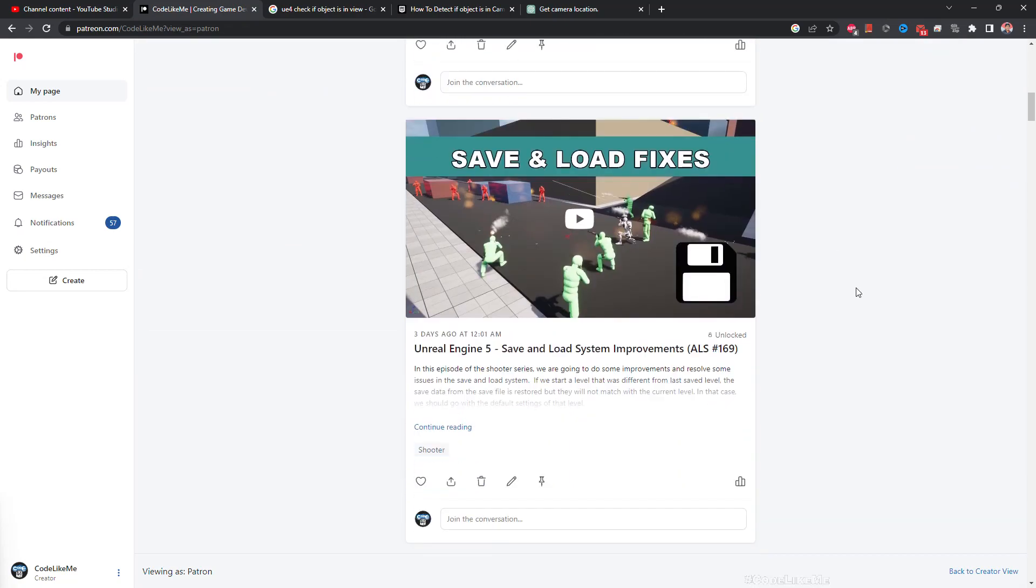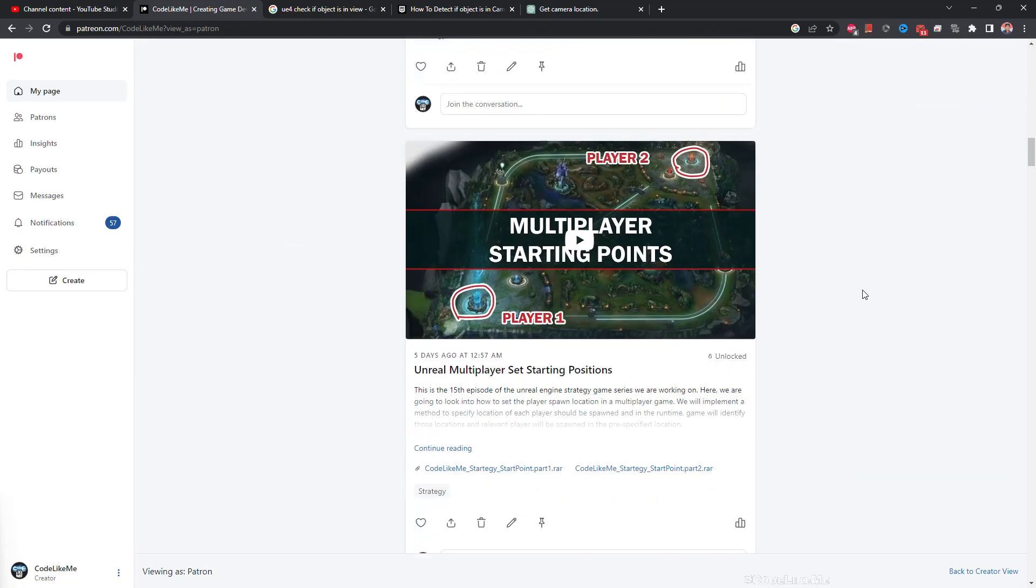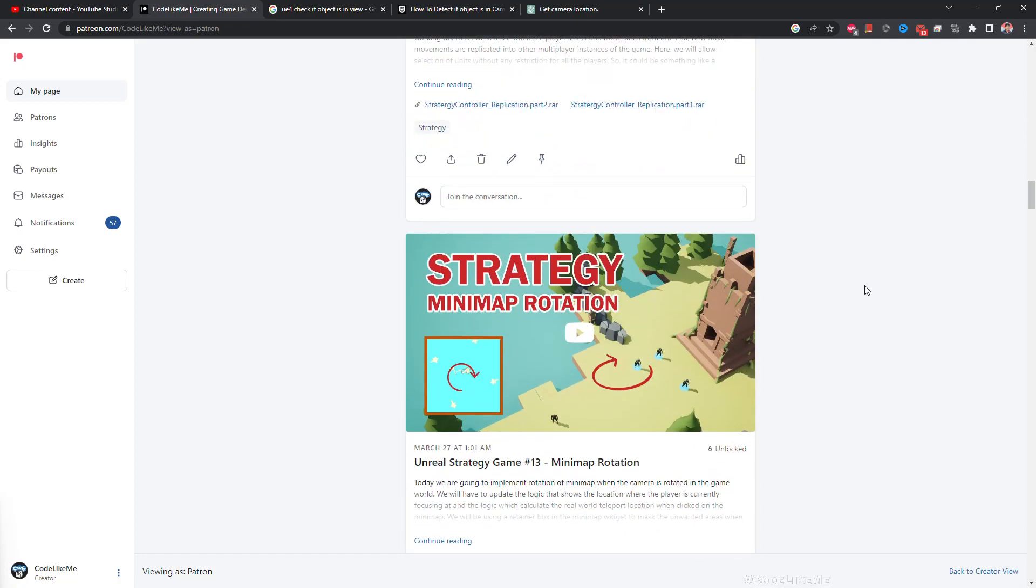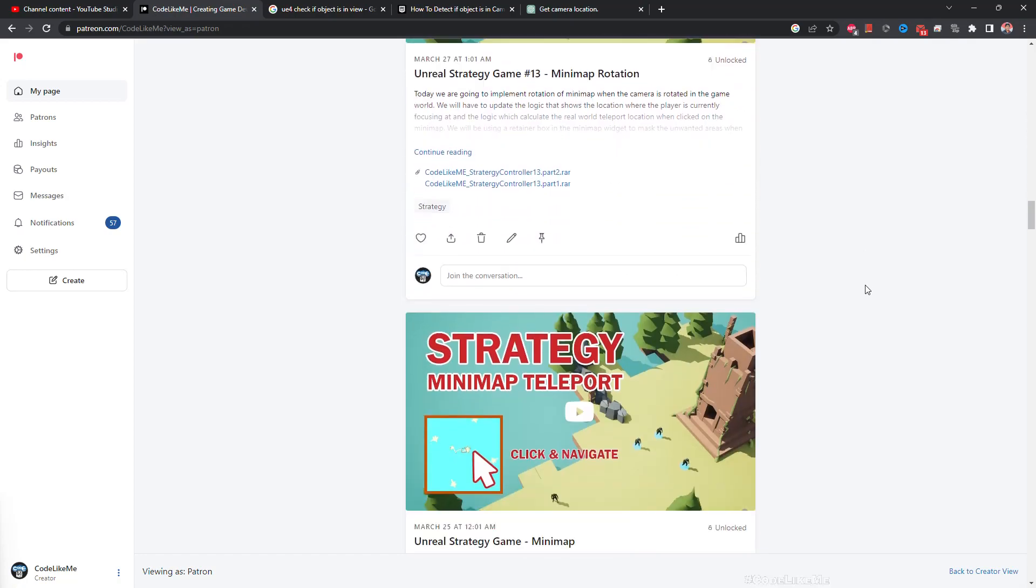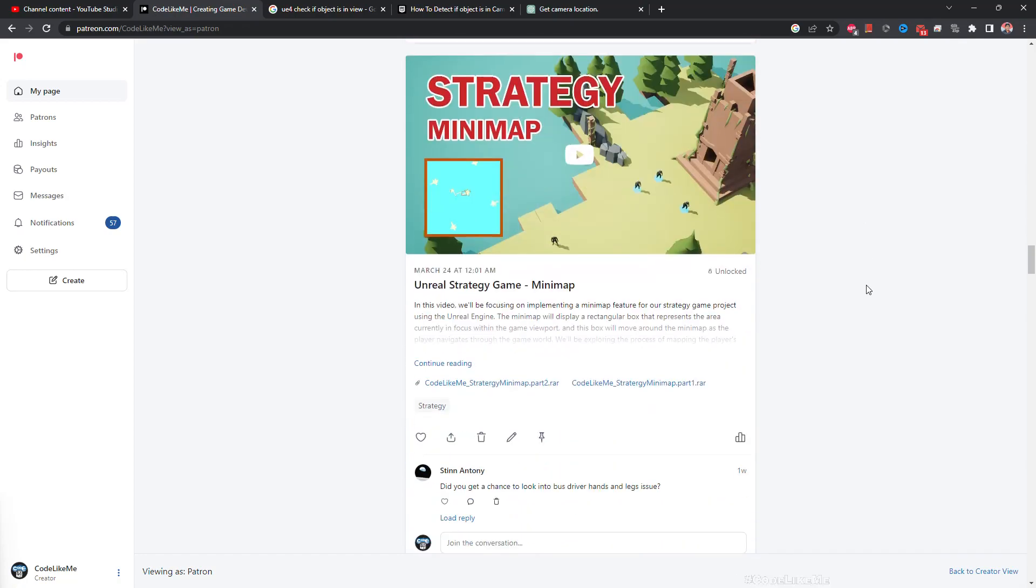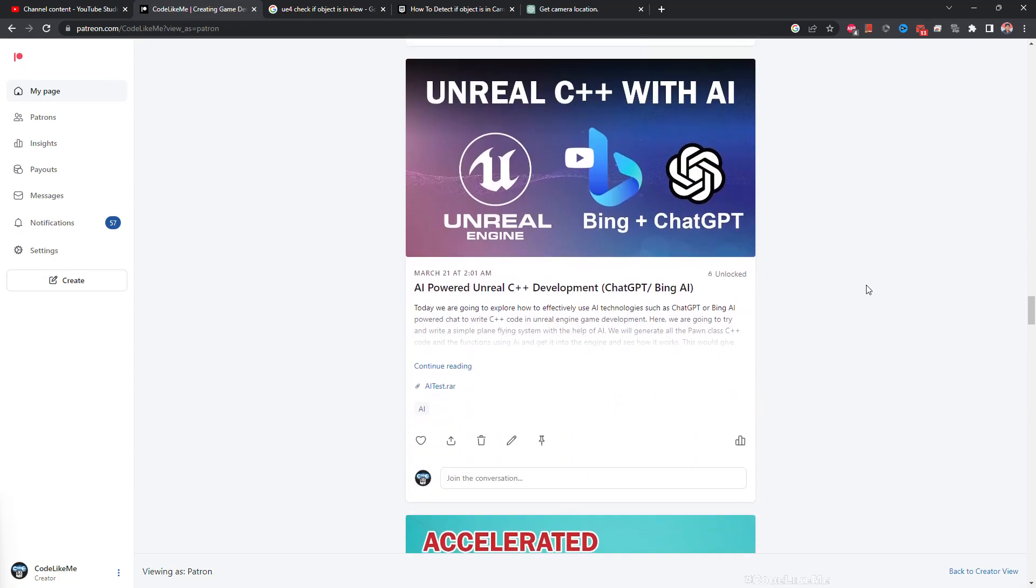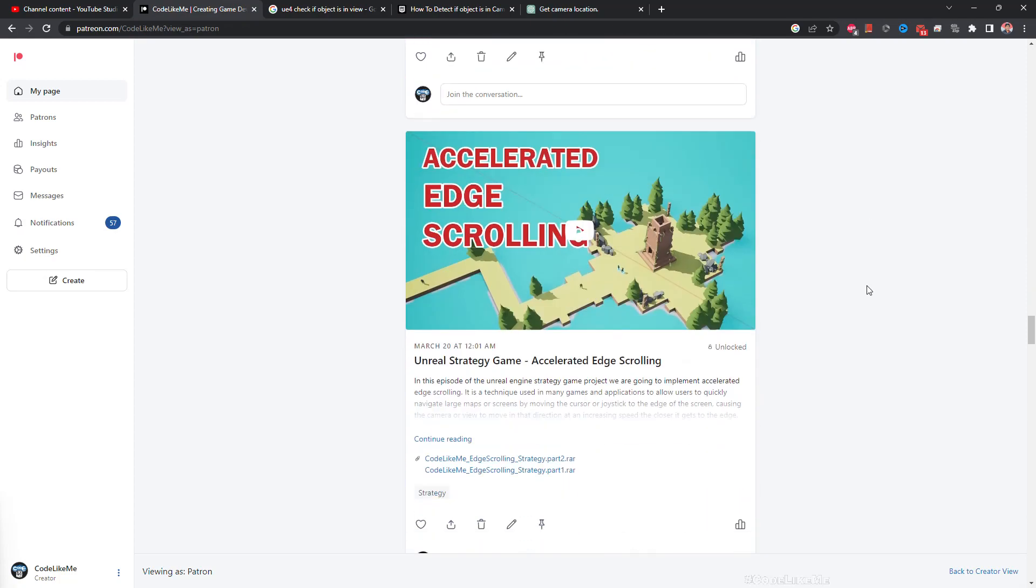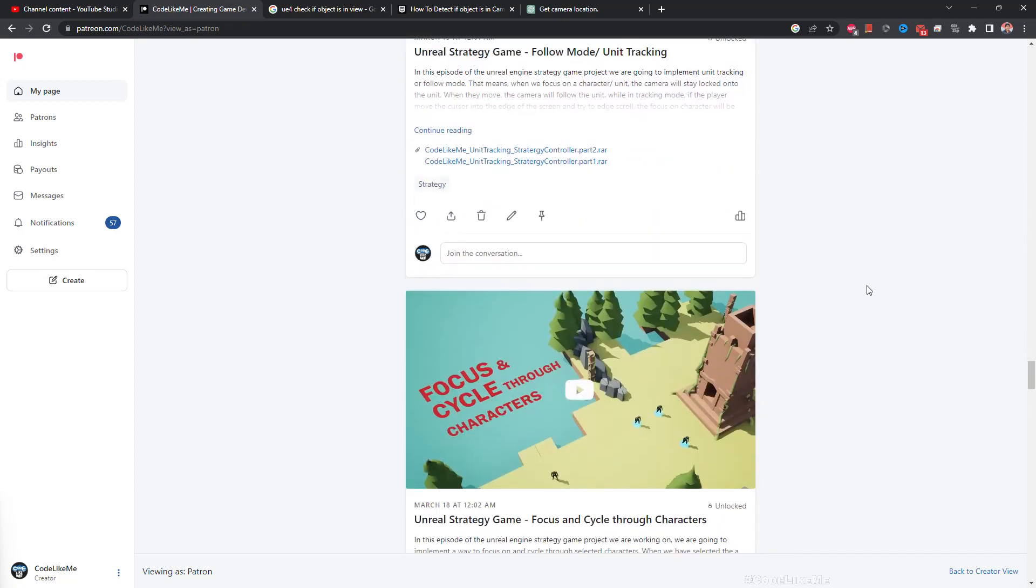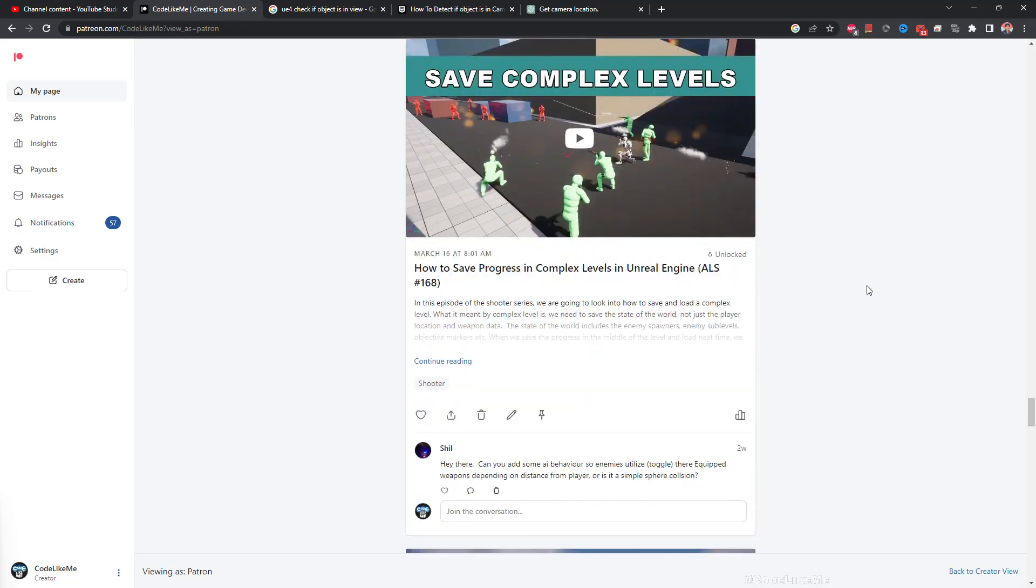Thanks for watching. As always, project files will be available for download on the Patreon page. Link would be in the description below. If you like to support my work, you can get membership of the Patreon club. See you in another episode. Goodbye.